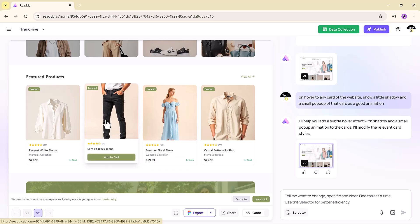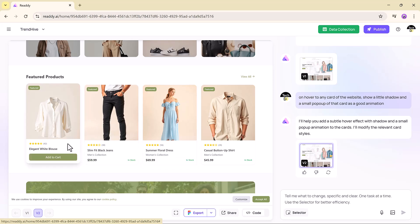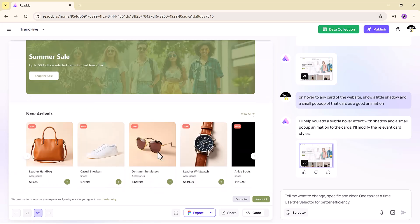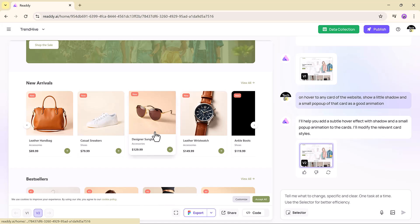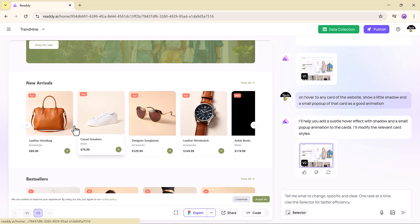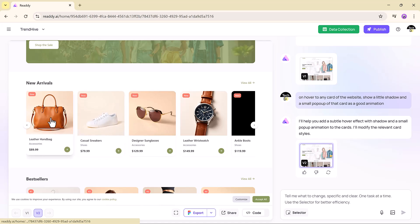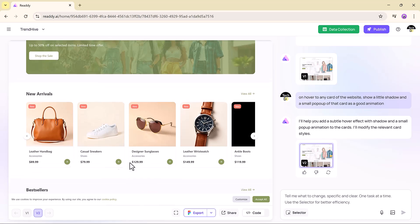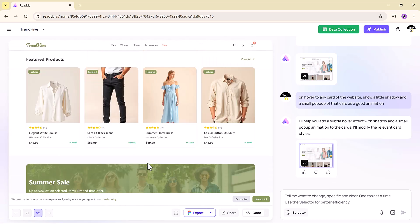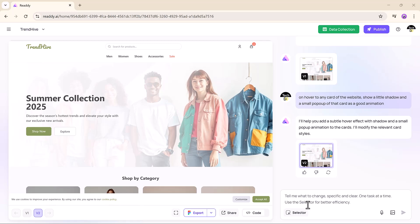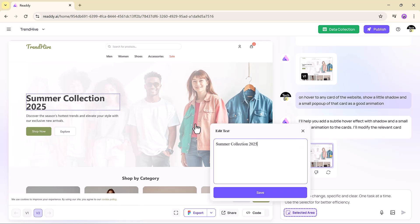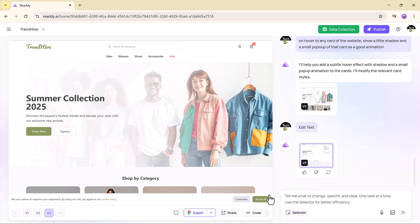That's how deeply this AI understands real-world design logic and structure. Ready is not just fast, it's smart. It's not forcing you into a theme — it listens, adapts, and evolves your project based on your creative direction. If you want to edit text, just click and type directly on the canvas. No confusing interface, just pure control.